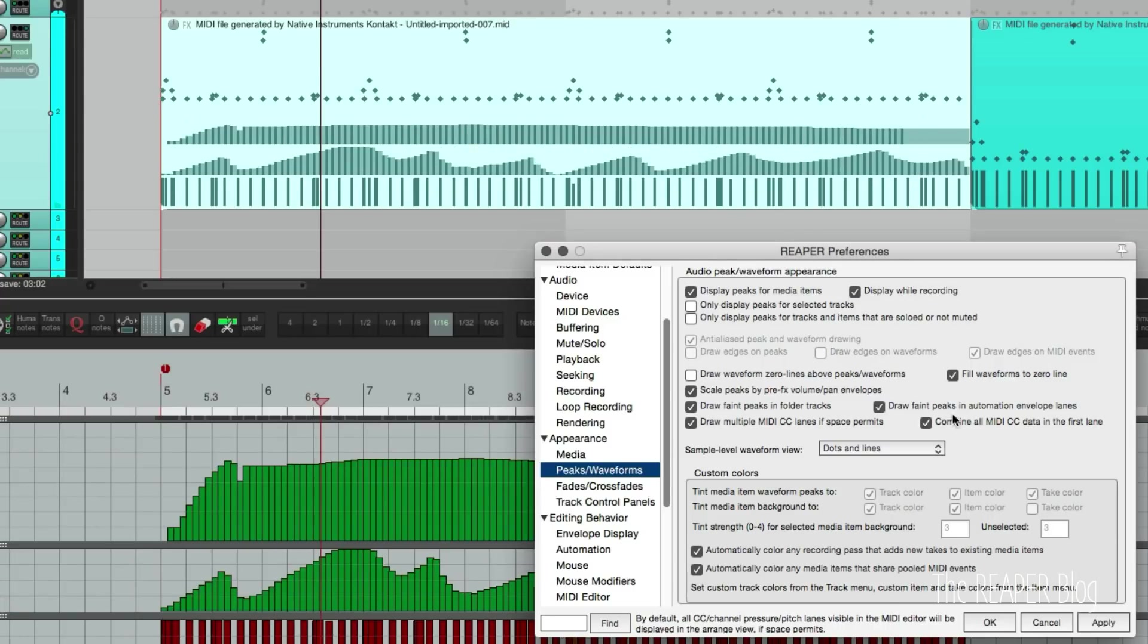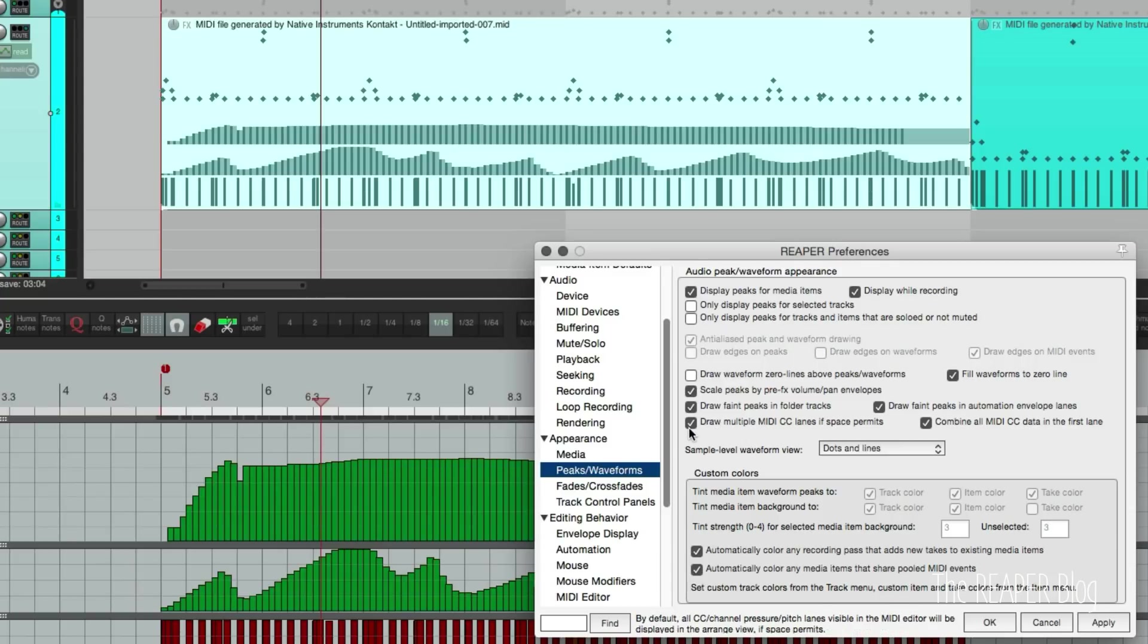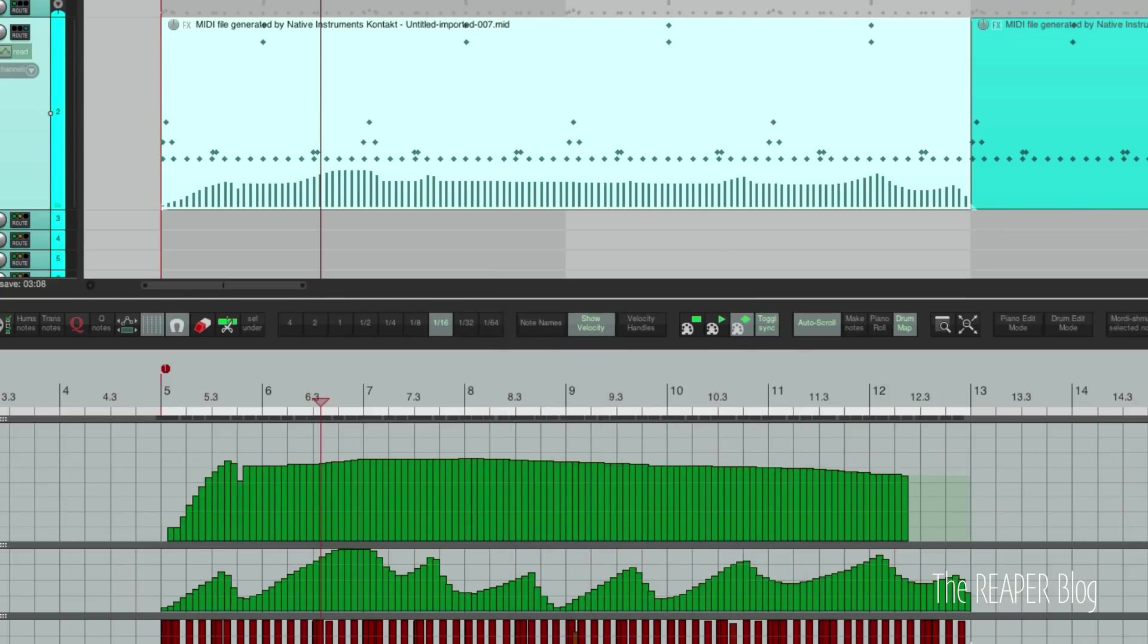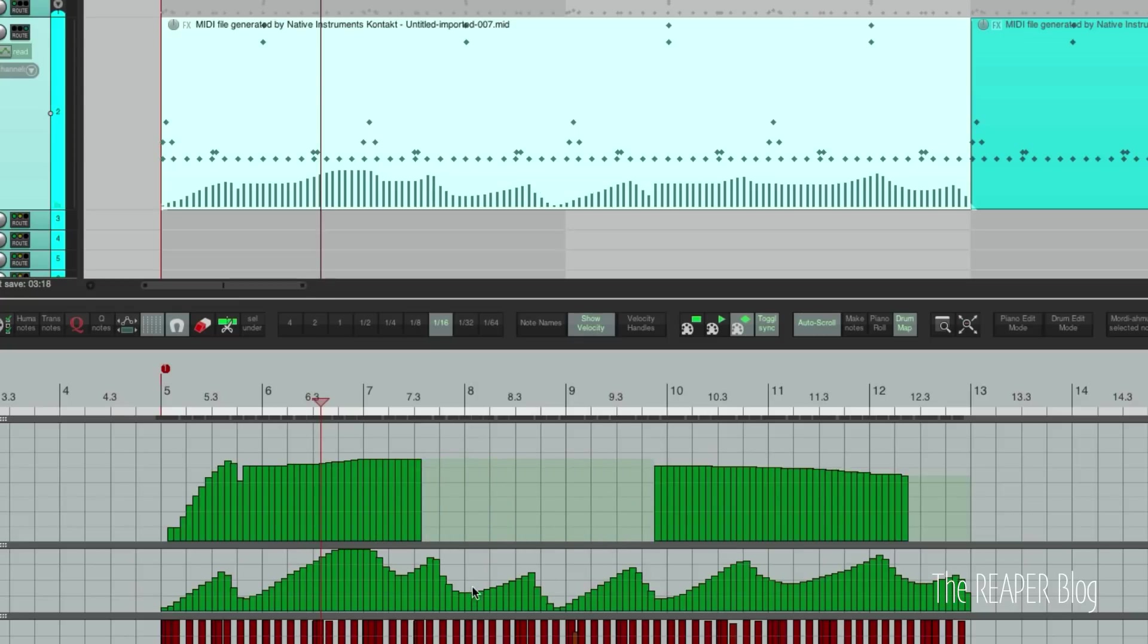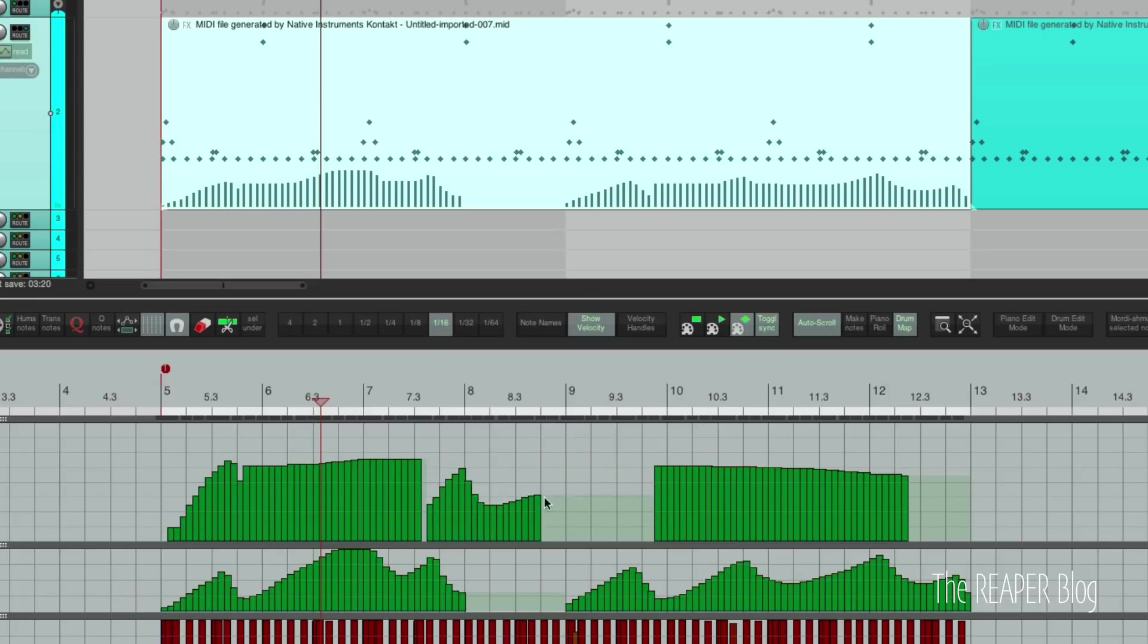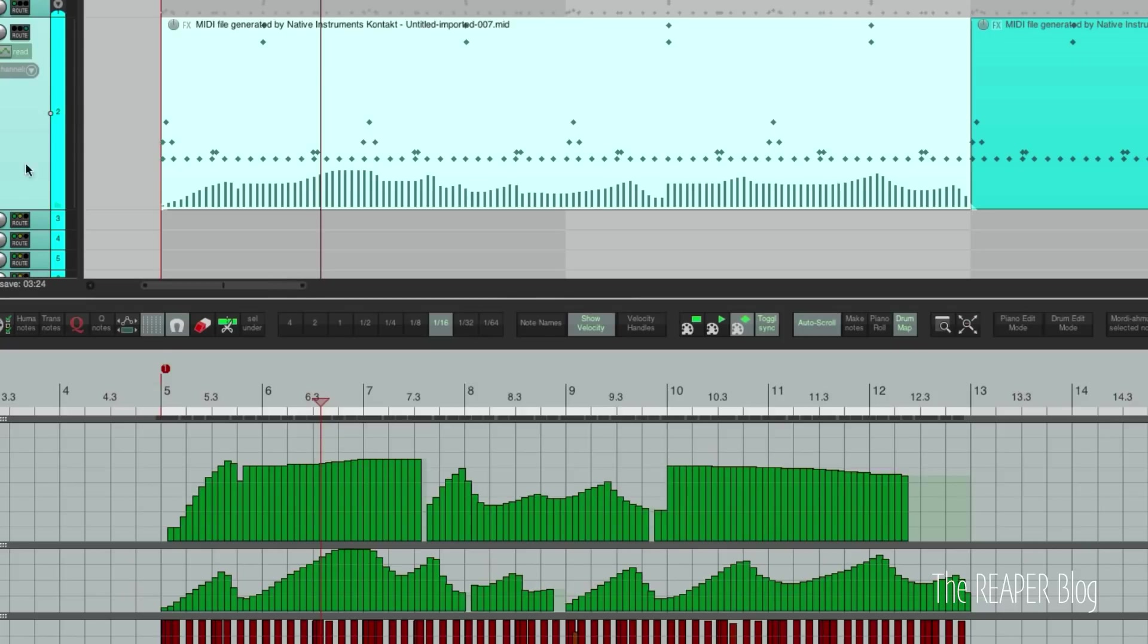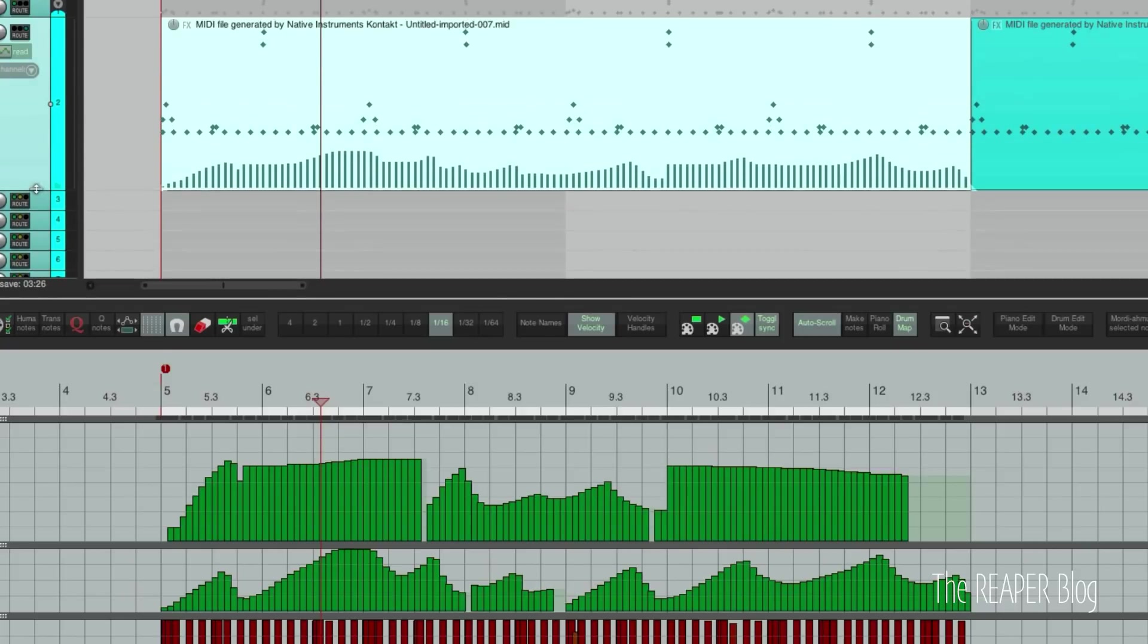Let's now turn on combine all MIDI CC data in the first lane and turn off multiple lanes and close that. And now we're seeing a combination of these two MIDI CC lanes. So there's some interesting new options there.